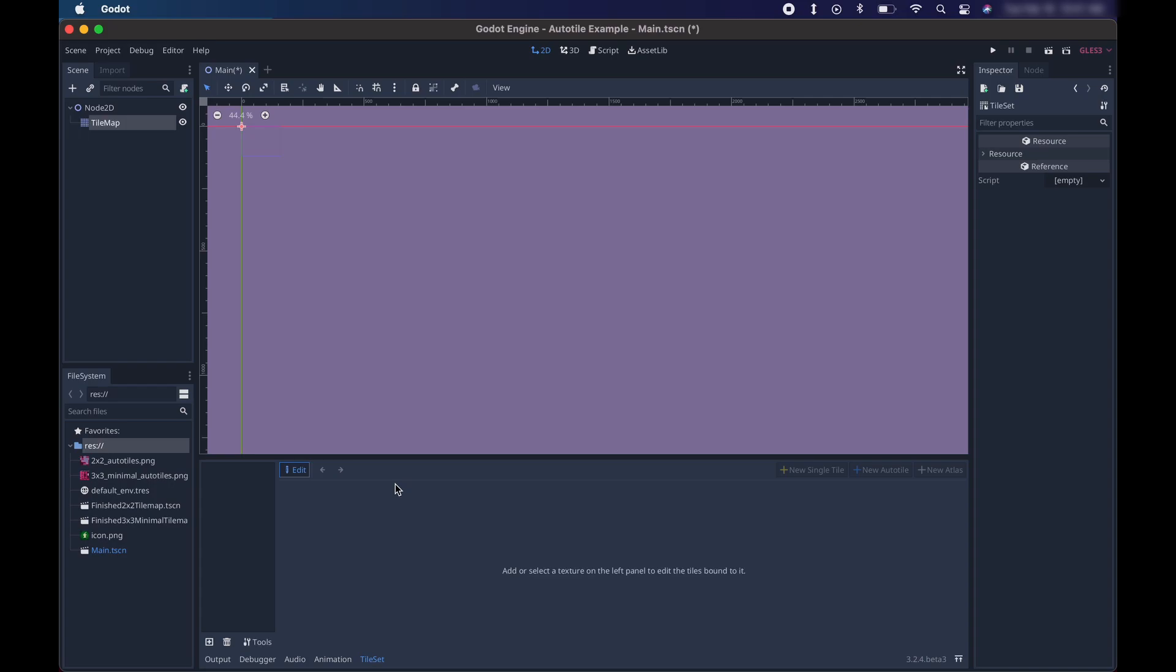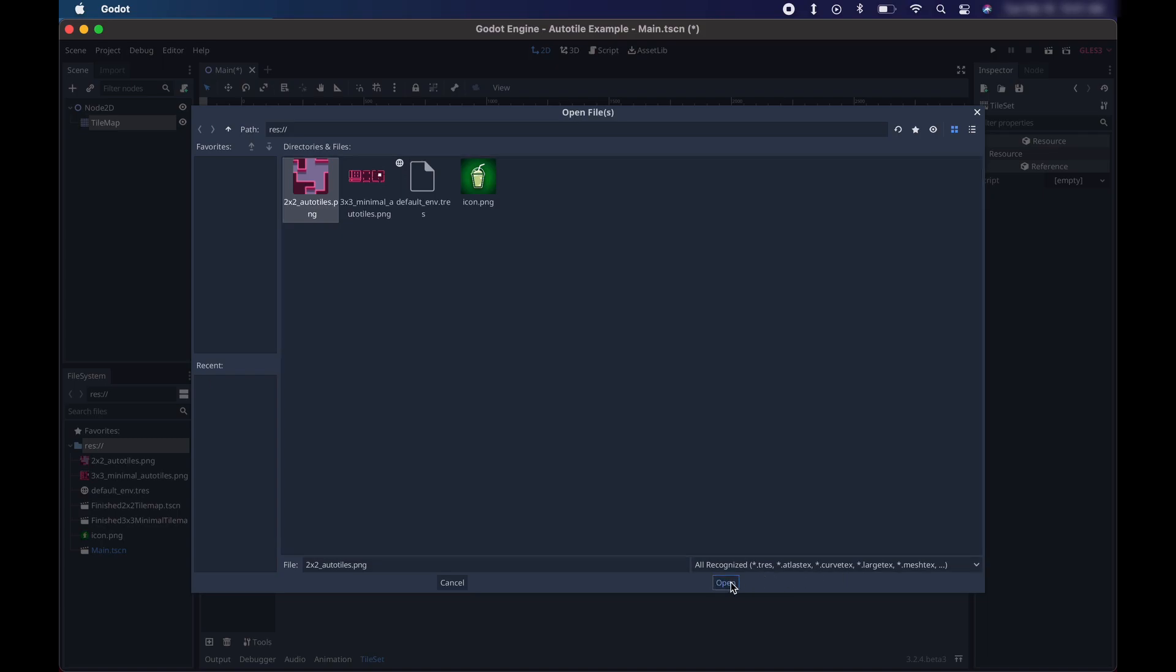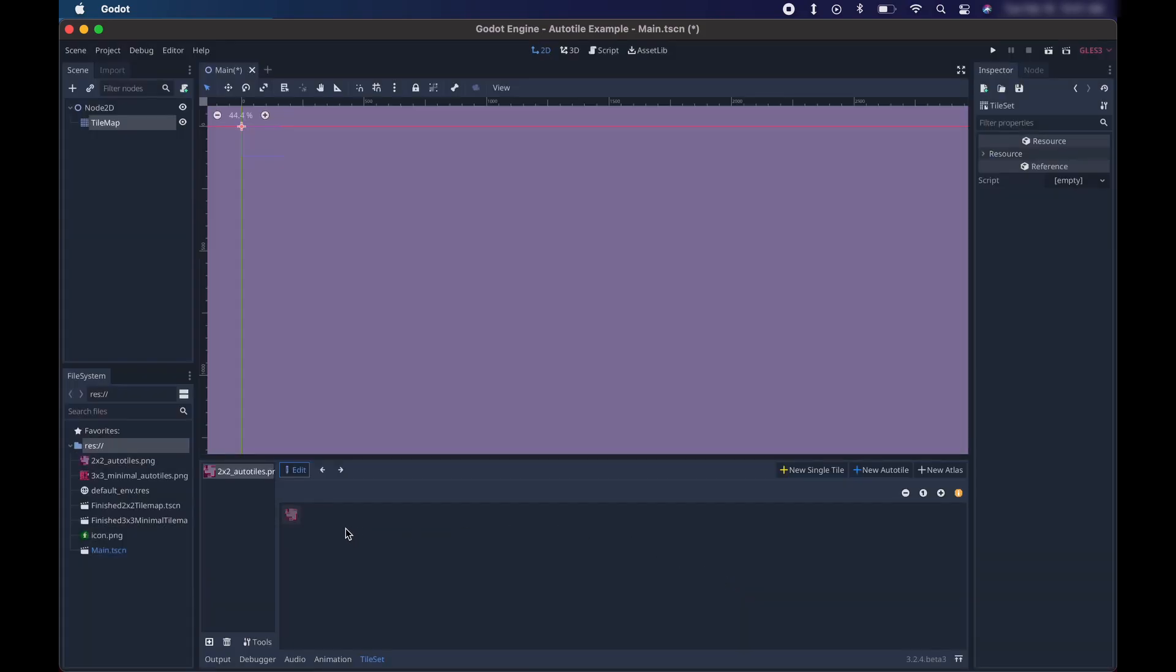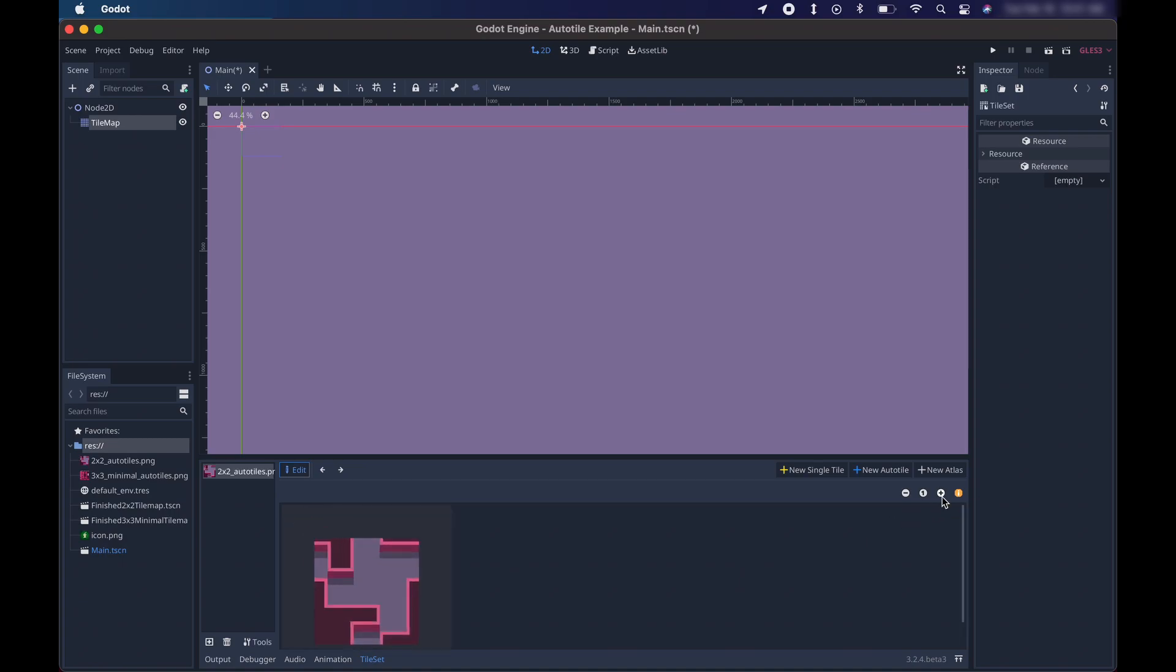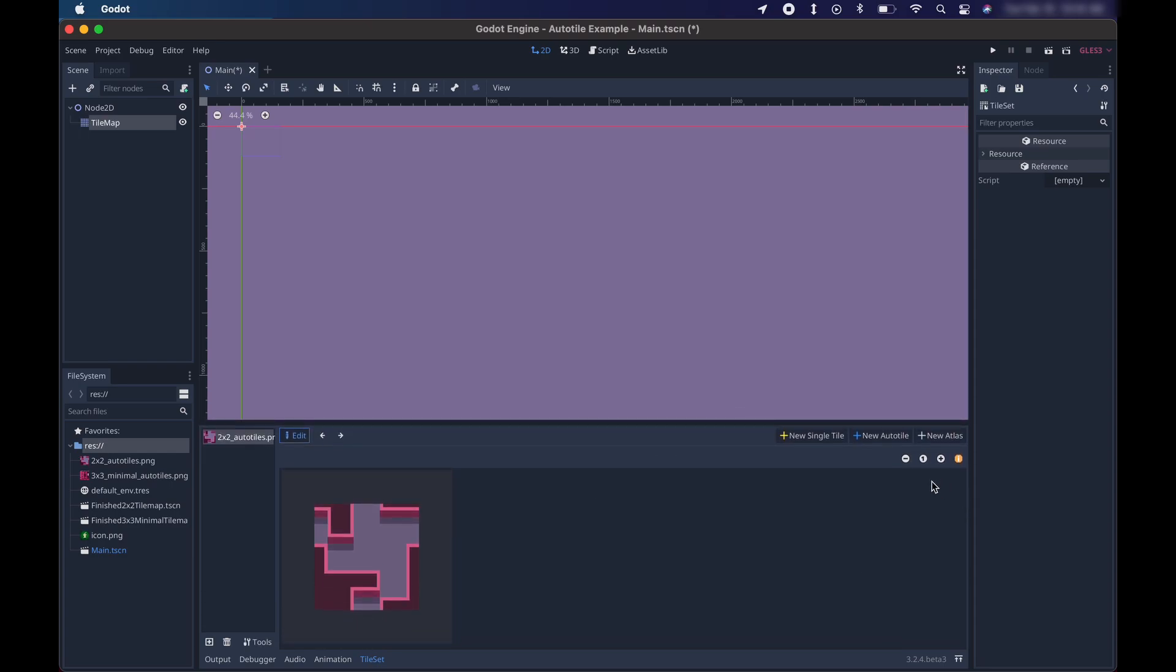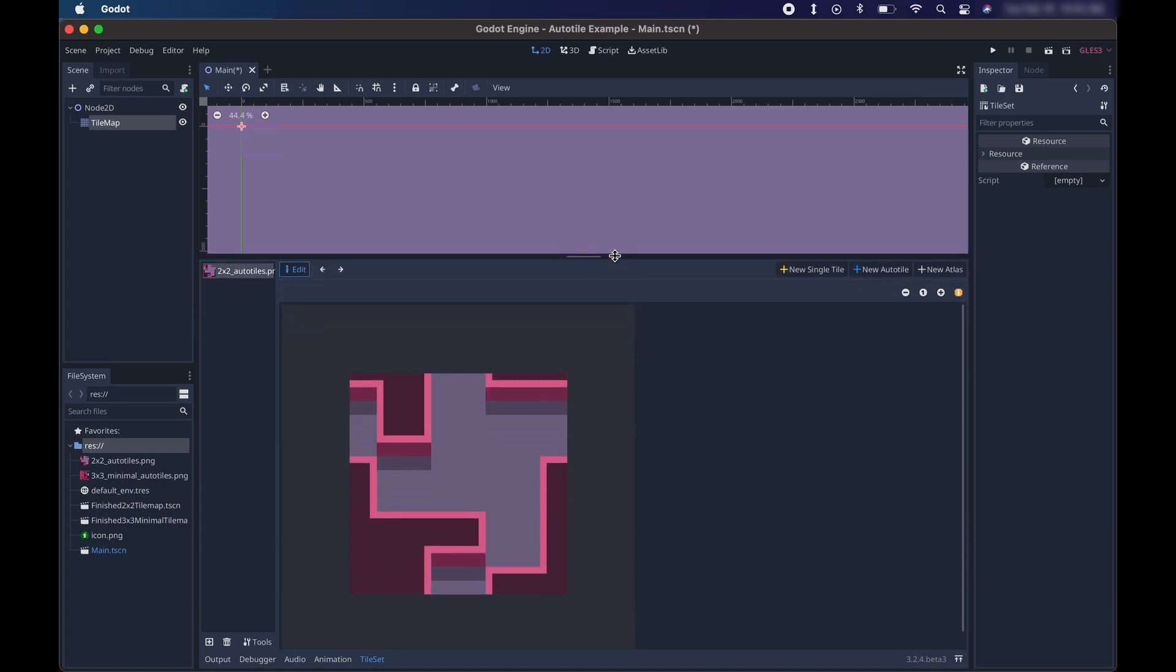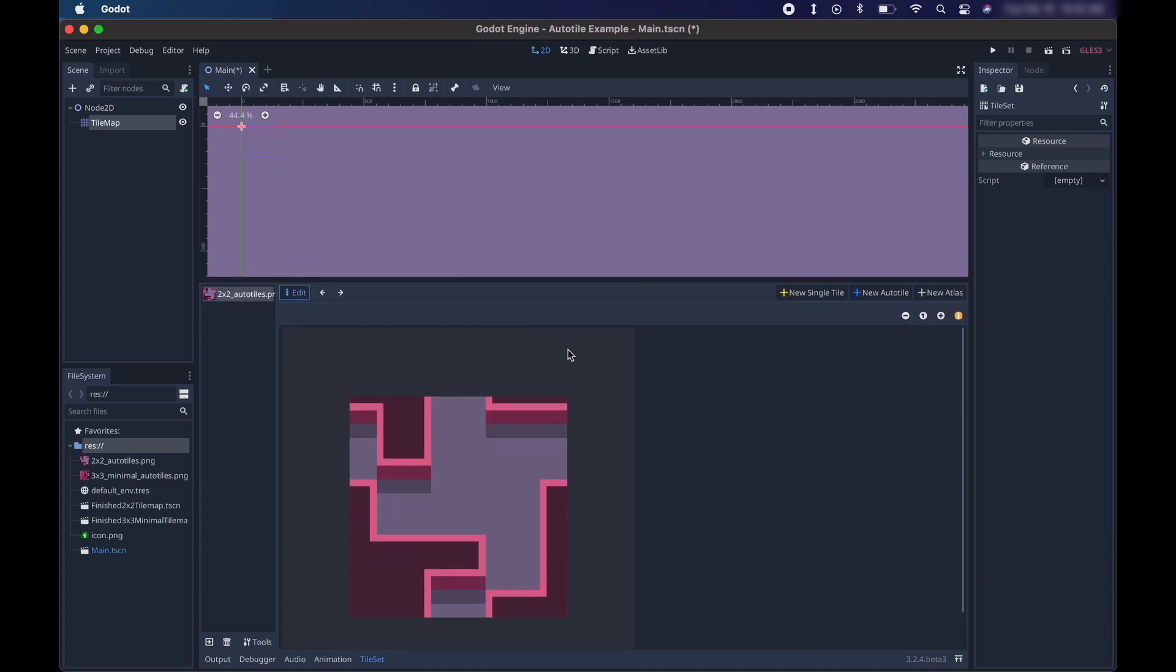So what you need to do is down here at the plus, click it, and then choose 2x2 auto tiles from the file system. These are the images that were included with the project. Click open, and you'll see right here is that little graphic. This is the tile map. The whole graphic is 32x32 pixels, so it's very small. So we're just going to click on the plus a few times right here to zoom in on it nice and big so you can see it. I'm going to drag this up a bit more here just to get a nice big view in the window.